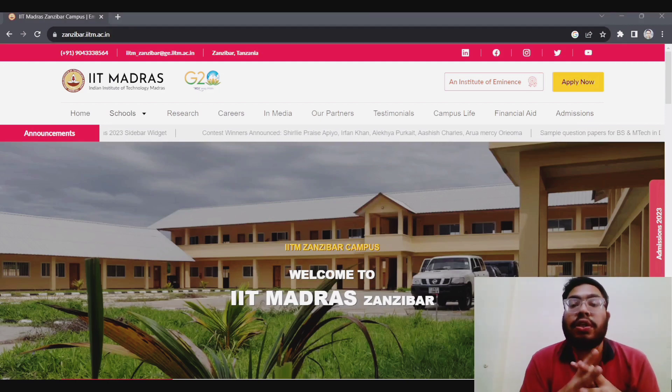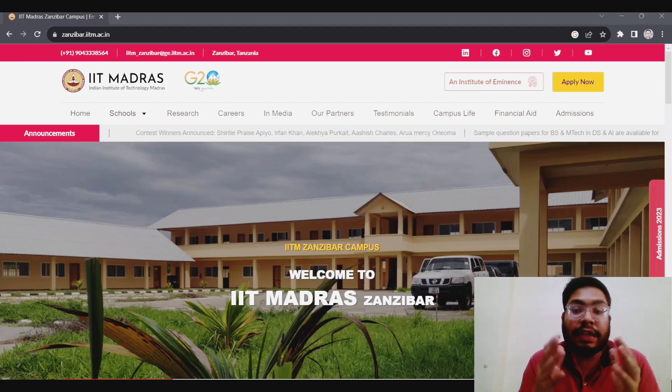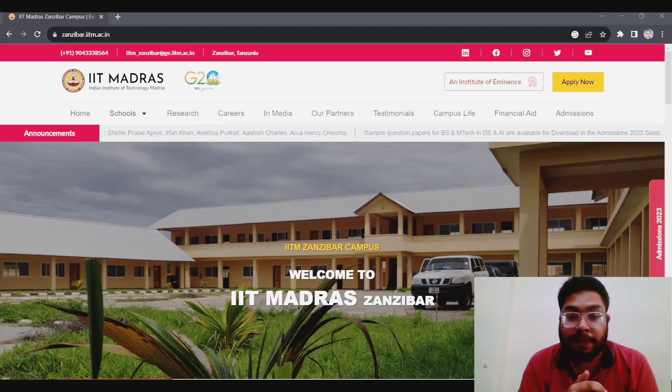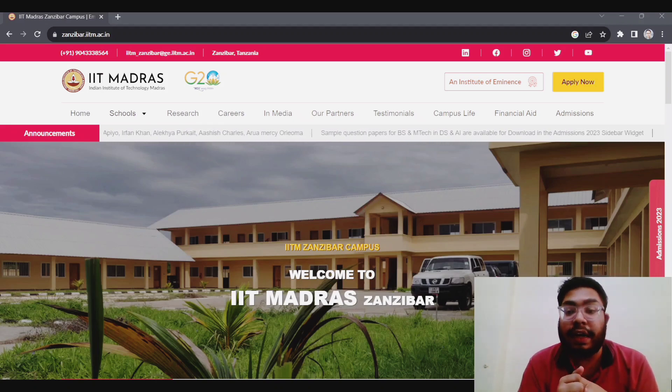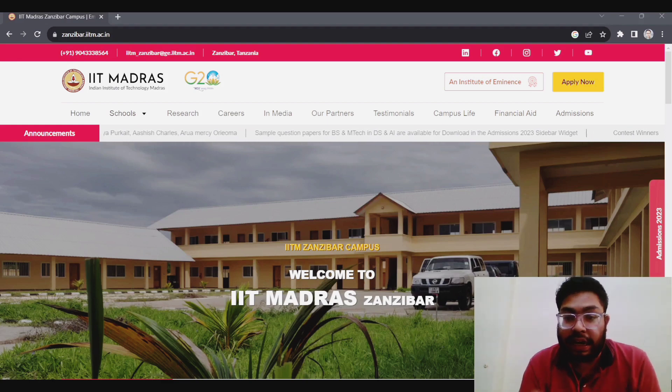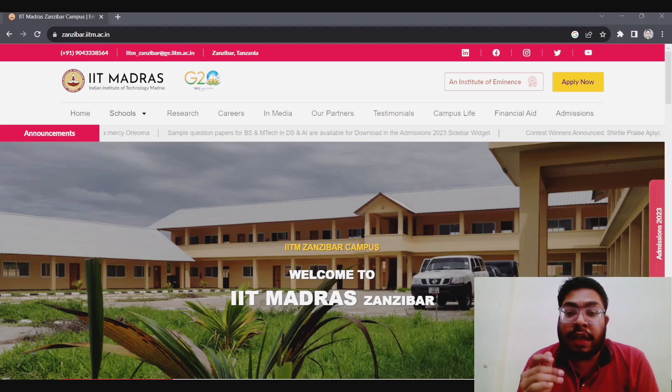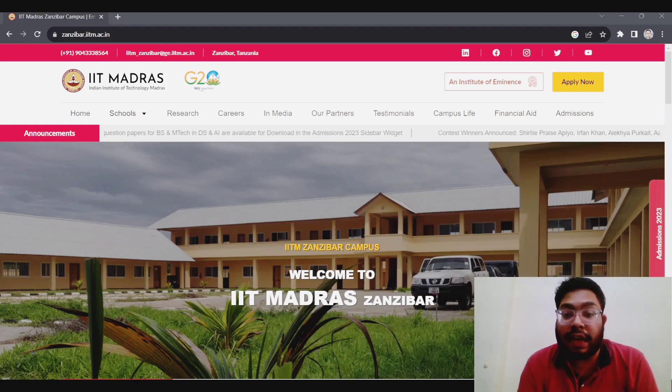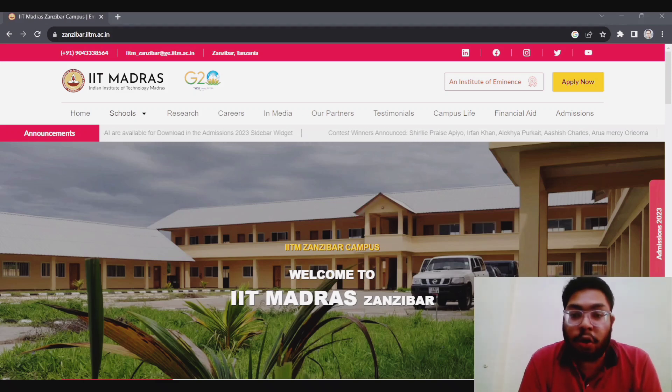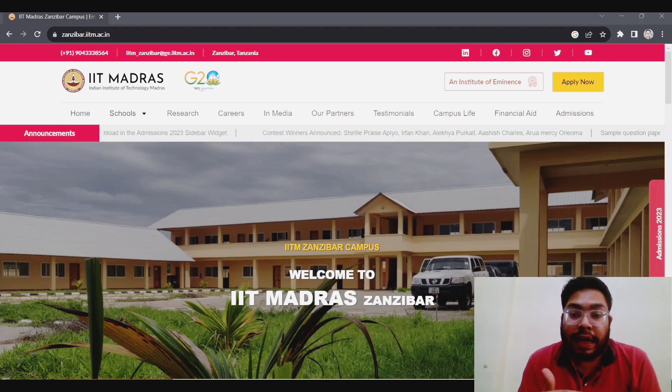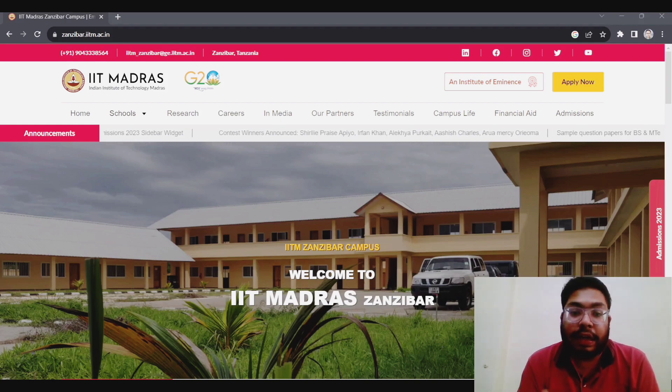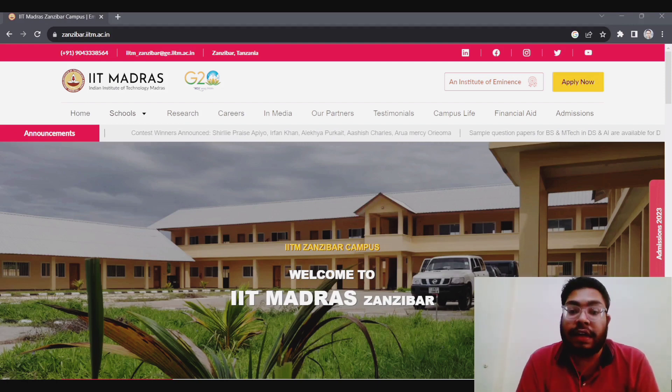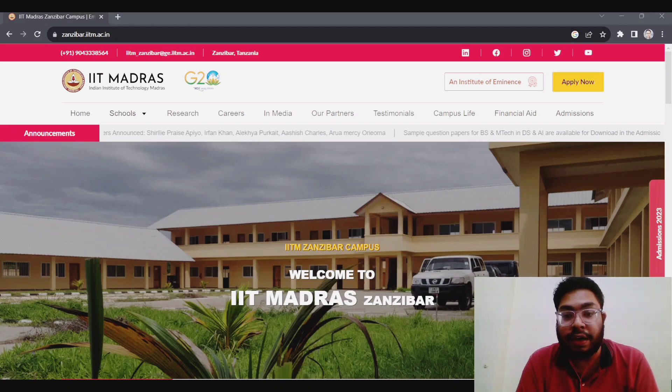This video is about a new IIT which has set up its campus in the international borders. If you're not aware, let me tell you, IIT Madras is the first IIT which has set up its campus in East Africa. Precisely, IIT Madras Zanzibar, which is in Tanzania, East Africa. So it is a very proud moment for all of us.